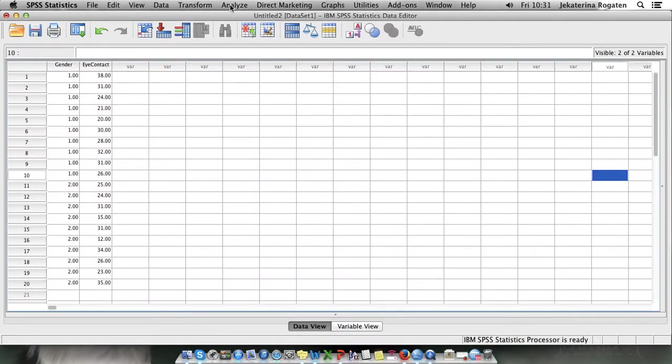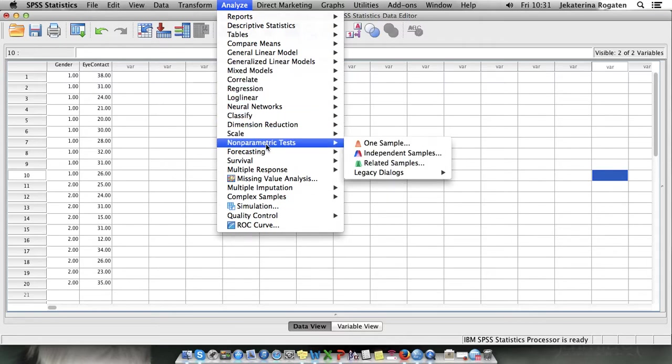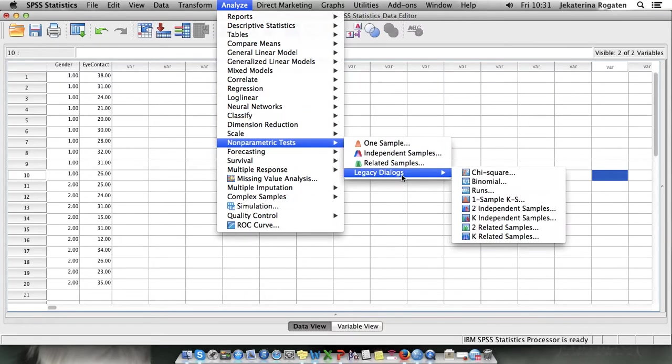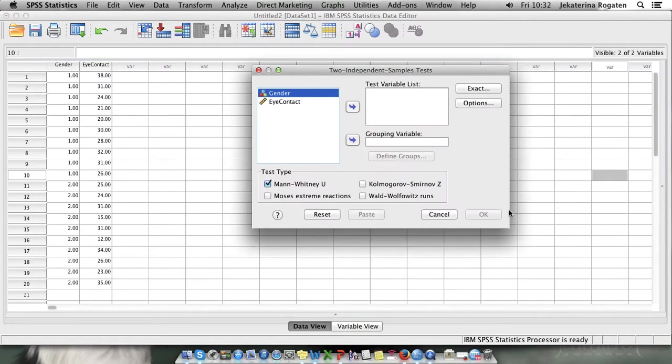Mann-Whitney is a non-parametric test so again it's in the non-parametric box, legacy box and we know that it's two independent samples. The Mann-Whitney test is chosen for you by default so you know you're in the correct menu.